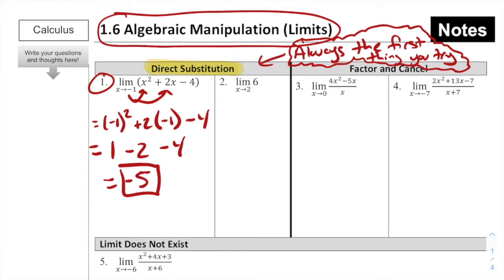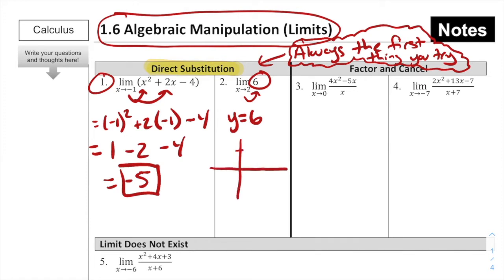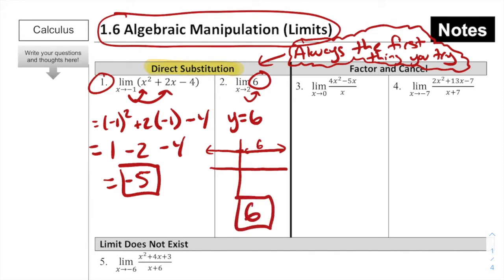For number 2, we have the limit as x approaches 2 for the function 6. Notice there is nowhere to plug in that 2. The function is simply the constant 6, which is a horizontal line with height 6. No matter what the x value is, the output is 6 itself, so 6 is our answer.